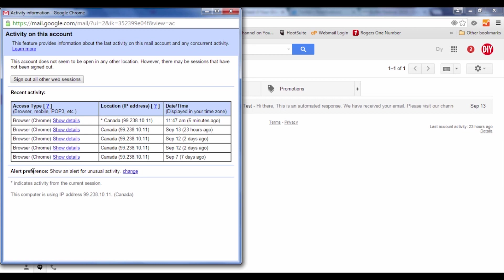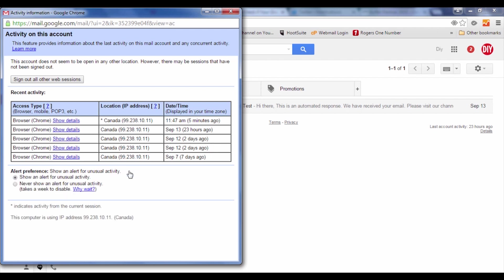Down here for the alert preference, it shows an alert for unusual activities. When you press Change, you will see that your alert preference by default shows an alert for unusual activities. If it is not set, you can go ahead and check that box, and if there is any unusual activity on your account from any other browser sign-in, you'll get an alert that someone has signed into your Gmail, showing the IP address and browser type. It's a good safekeeping measure to have.